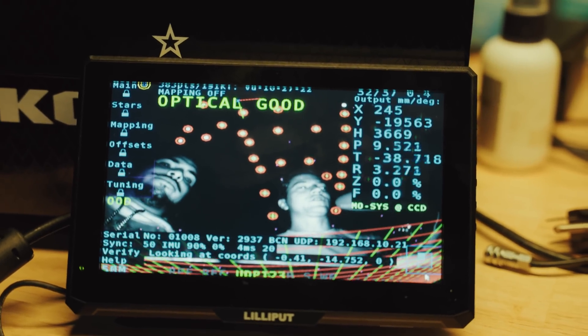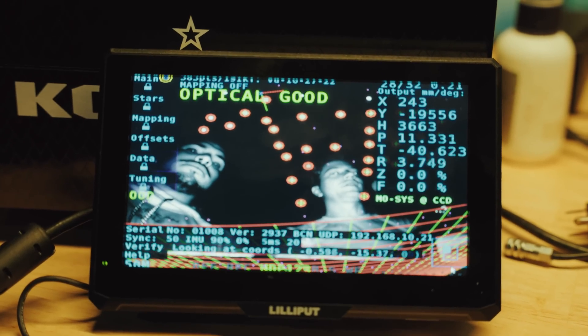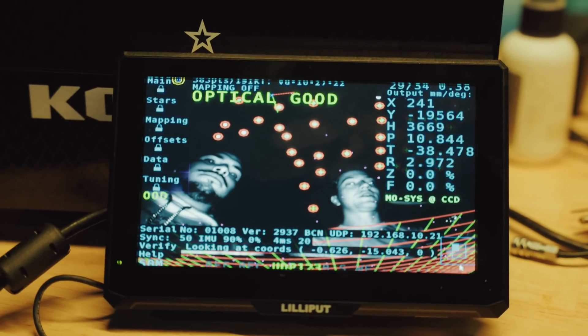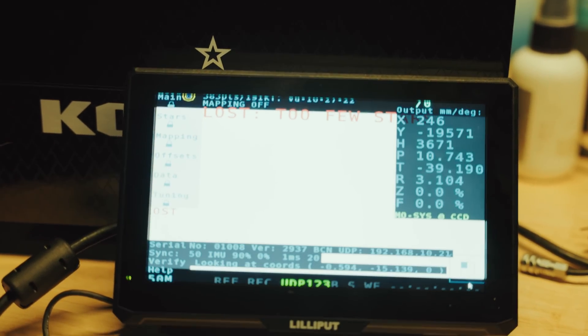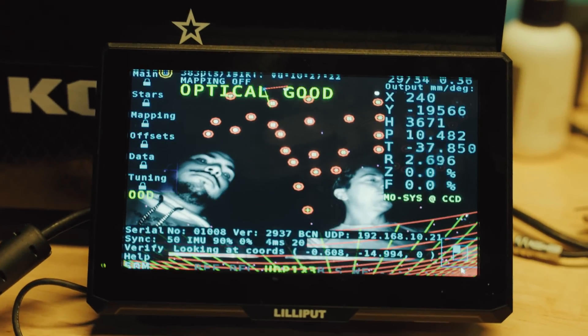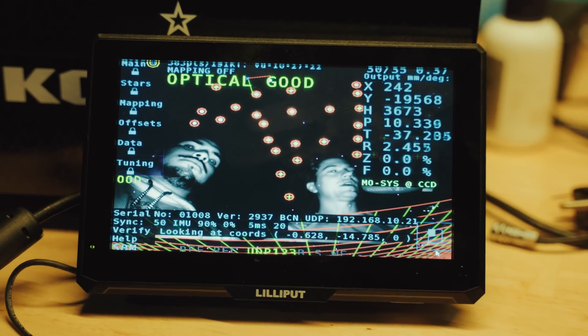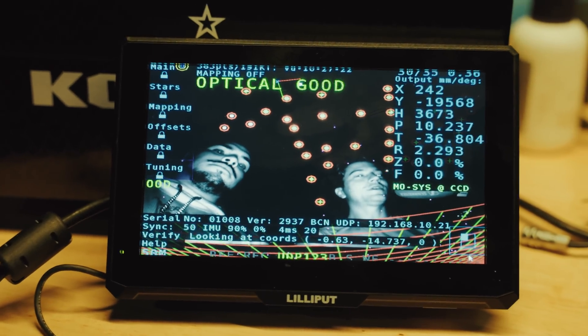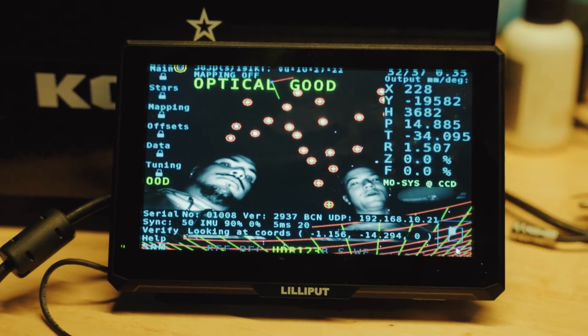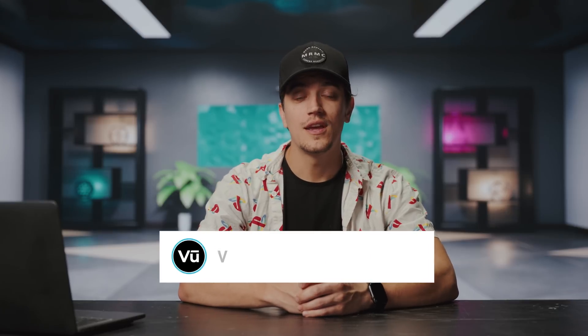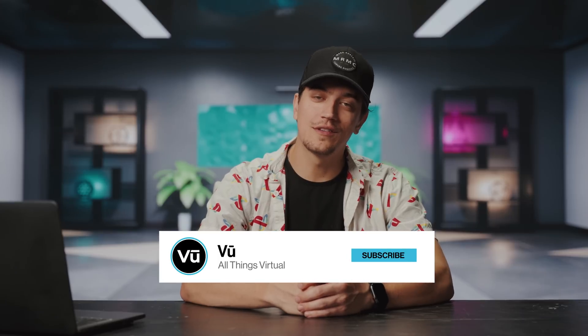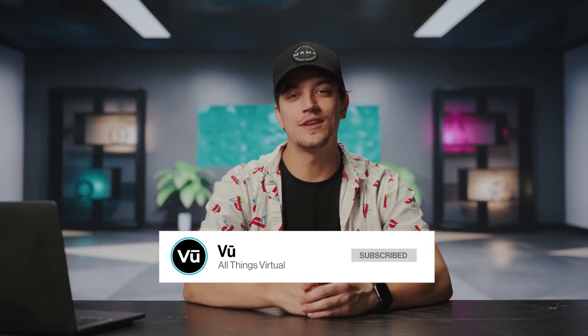We have 'optical good' on the screen, which tells us that we can see enough stars that the camera knows where it is in 3D space, which is pretty cool. We covered it and now it said 'lost,' and now we're back to 'optical good' — so that is the MOSIS. Hopefully now you have a little bit better understanding of what camera tracking is and how it's used in the ICVFX world. If you learned something, please consider hitting that subscribe button and we'll see you in the next one.